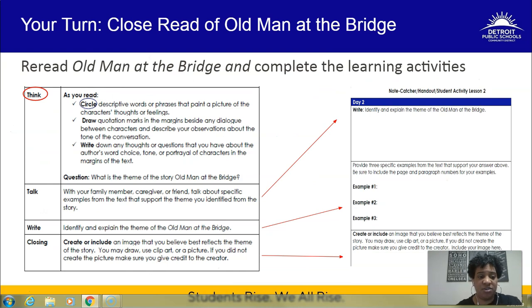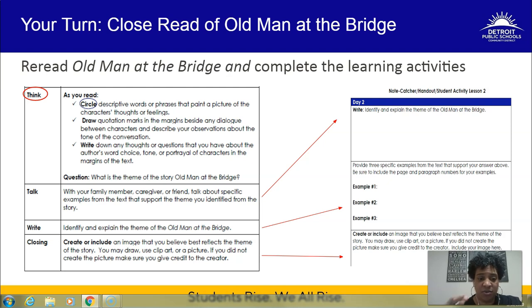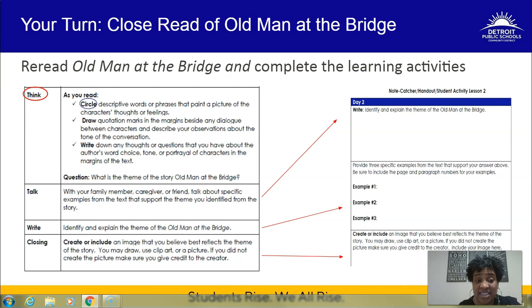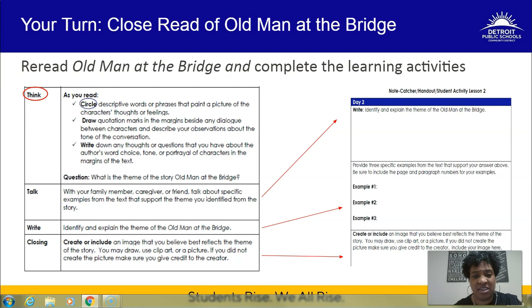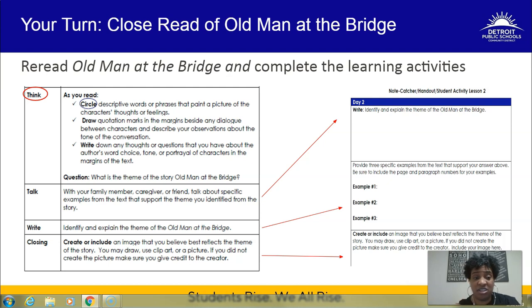Now it's your turn to practice a close read using those strategies I just modeled. Reread the remainder of 'Old Man at the Bridge' using those think-section annotation strategies. Once you've done that, move on to completing the remaining lesson activities: identify and explain the theme of the story with evidence from the text. For the closing activity, create or select an image that best reflects the theme. Be thoughtful and intentional — it should be a symbol that embodies the theme so that when someone sees it, they immediately connect it to that theme. If you find an image that isn't your own, make sure to cite where you got it.